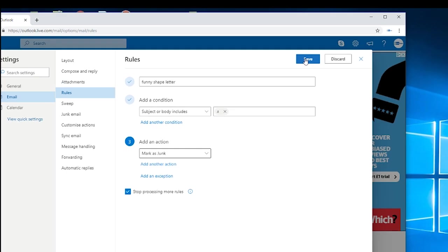And of course you may have to repeat this process with more characters that you don't recognize. But of course be aware if you do receive emails regularly from overseas, from Greece or from Russia or anywhere else, then of course you're going to have to alter these rules because the emails won't get through.